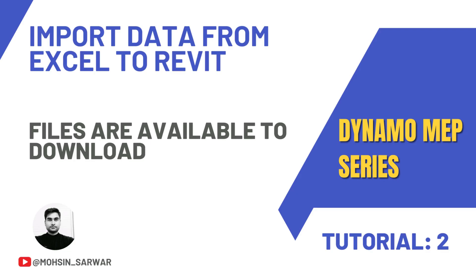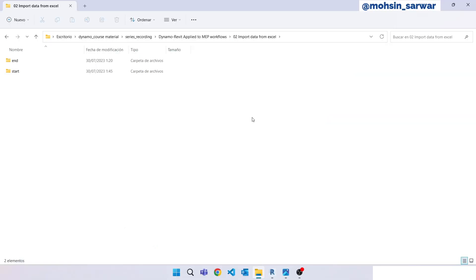Hello everyone, welcome to this tutorial. You can find the link to download the zip file in the description below. You will find two folders. In the start folder you'll find all files you need to follow this tutorial. In the end folder you'll find the final Dynamo script and all related files.